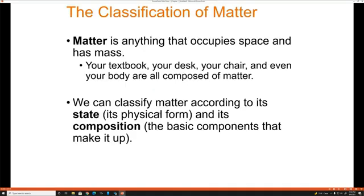Classification of matter has two different classifications: we talk about the state and we talk about its composition. Composition meaning the chemical makeup of the matter. And the state — not New Jersey or New York — but its physical state, meaning is it a solid, is it a liquid, is it a gas, is it a plasma?